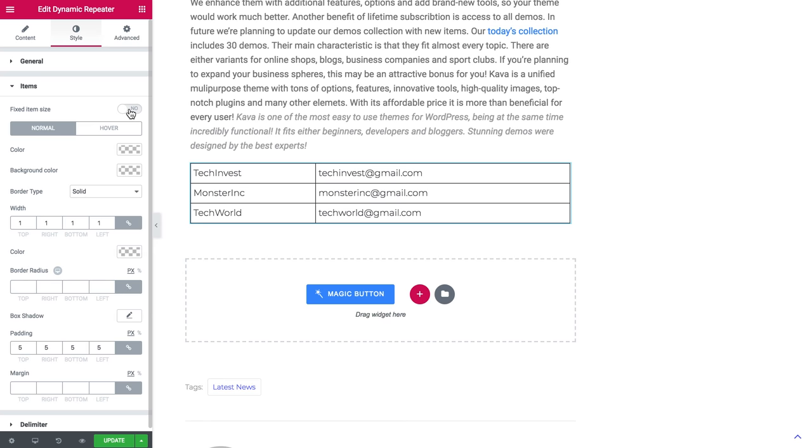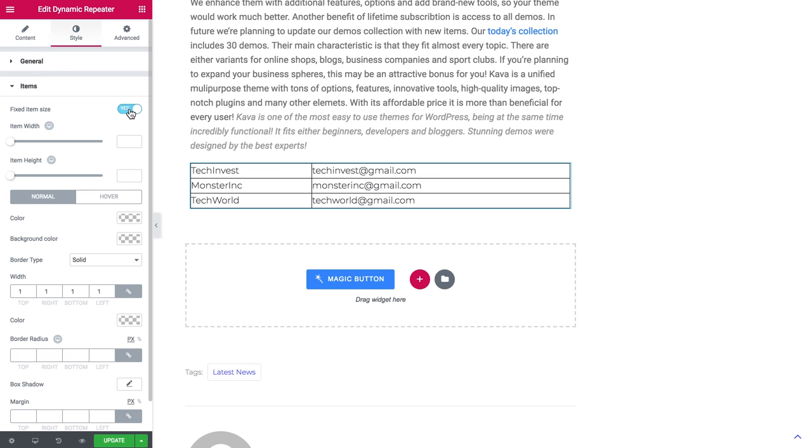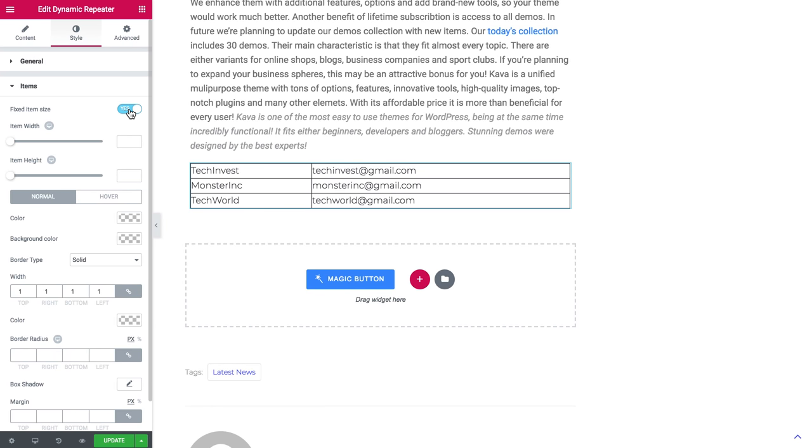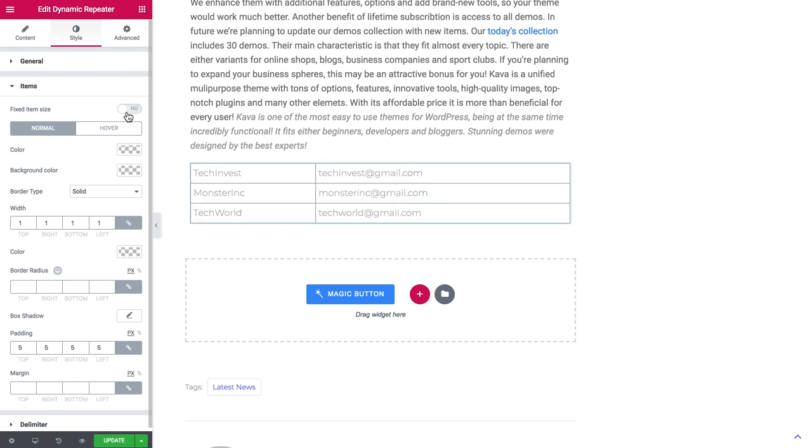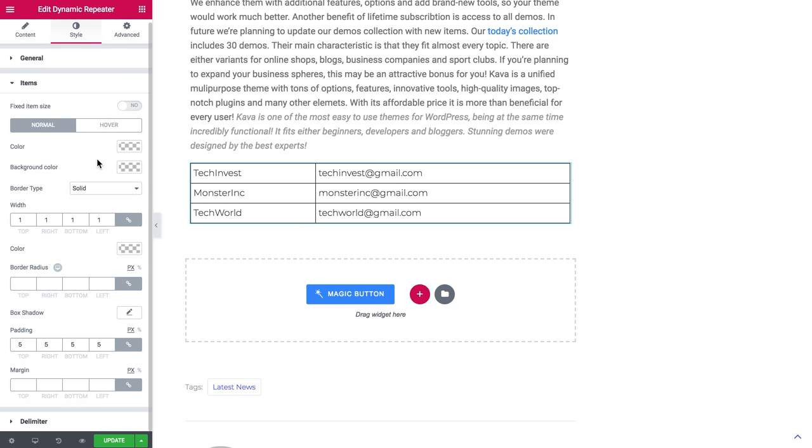So now you know the way to create tables with dynamic repeaters with the help of JetEngine plugin. I hope you liked this video. If you did, leave a thumbs up and subscribe to our channel. Thank you for watching.